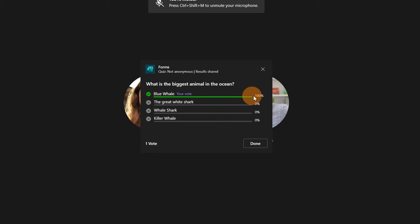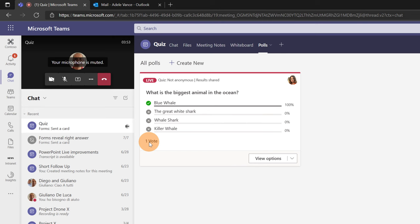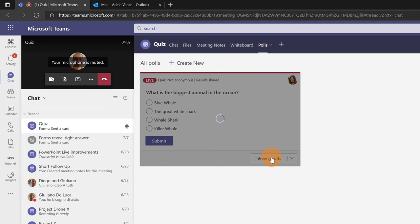This is green. It means that my answer is correct. It is the right one. And this is the first vote. Now I can click on the button done and the panel is closed. Going back to the Adele Evans view we can see that we have one vote. I can click on view option and view results again.